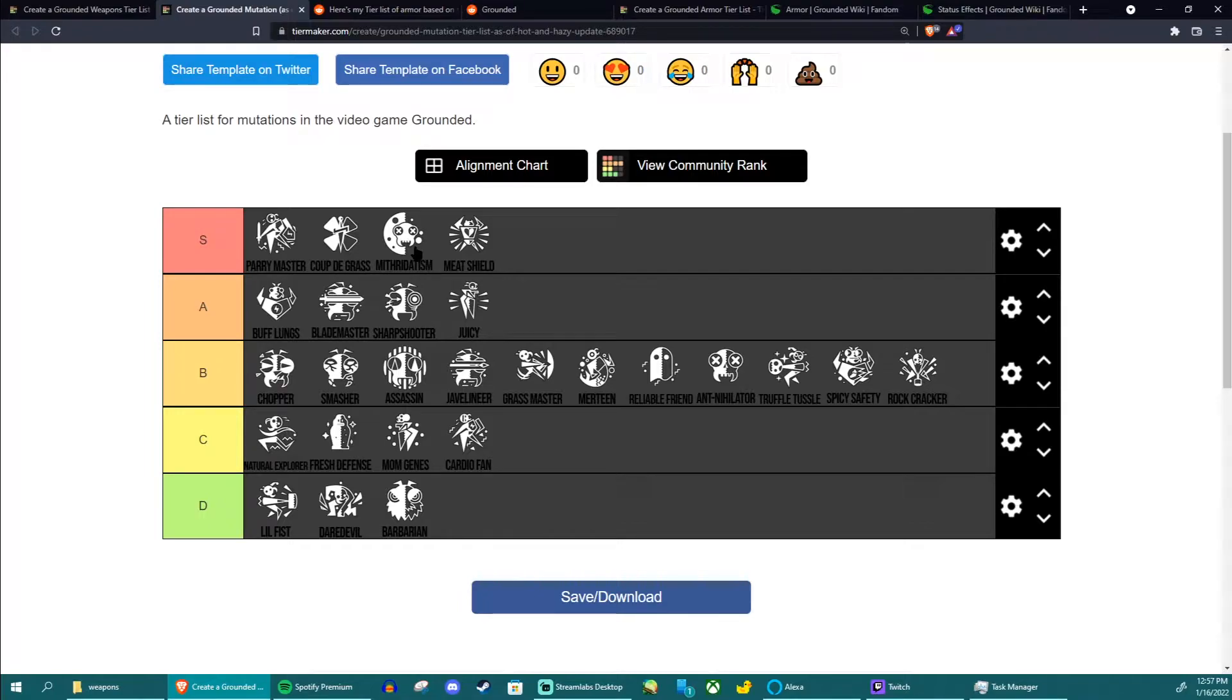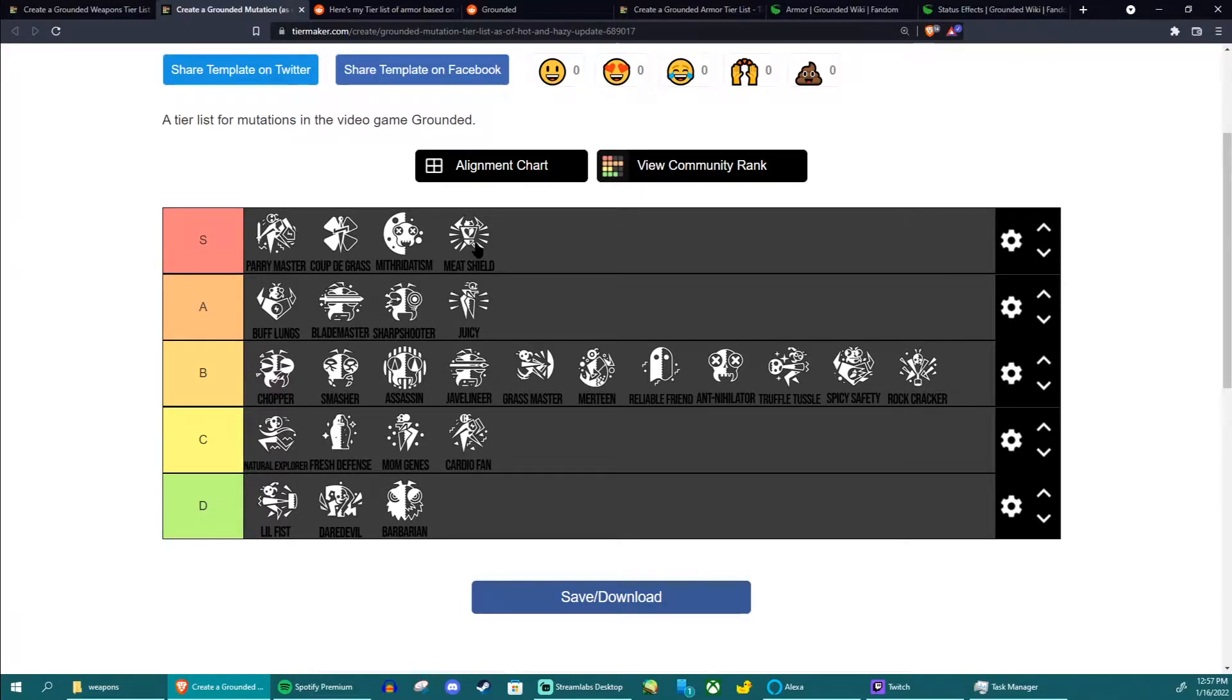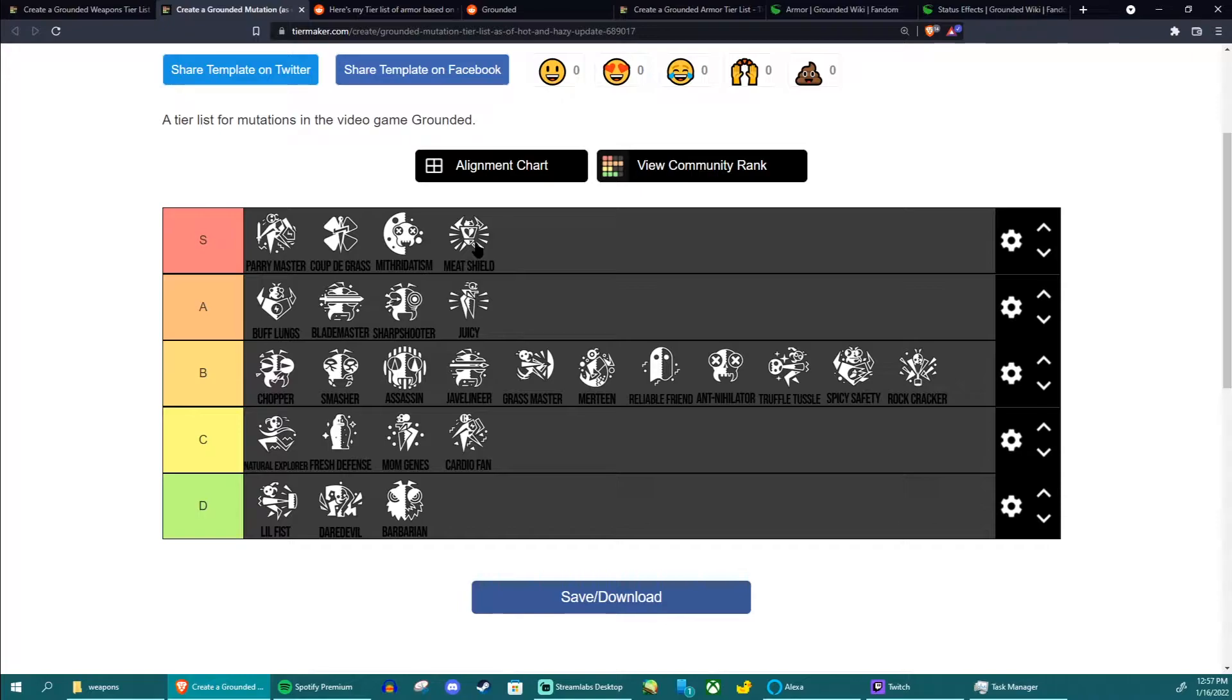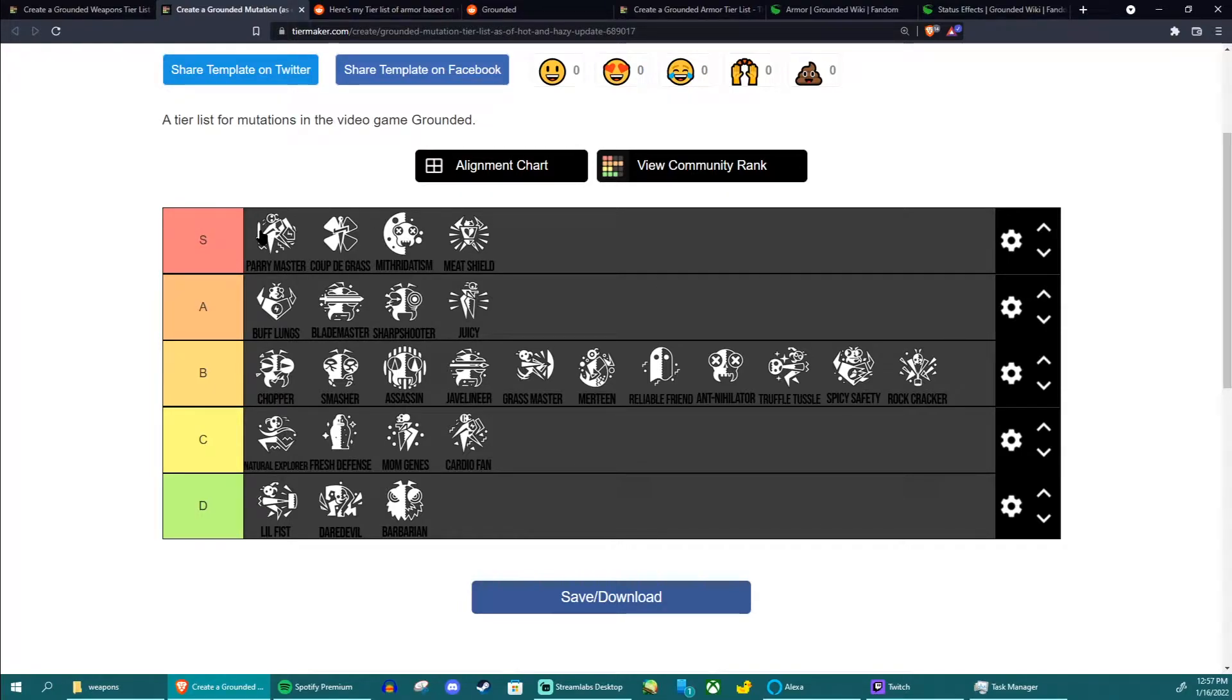Meat Shield gives you more health, it's self-explanatory. It gives you 50% more health which is a lot and helps you take a lot of hits, especially when paired with an actual healing source like smoothies. You can last way longer with this, especially paired with good armor, especially paired with parry master. All this just really helps a lot.